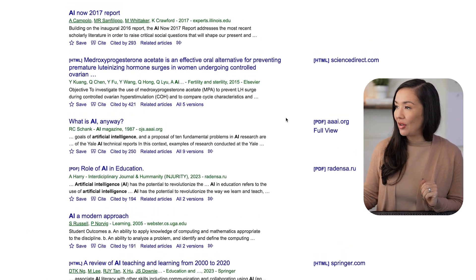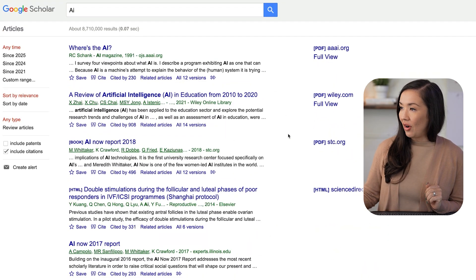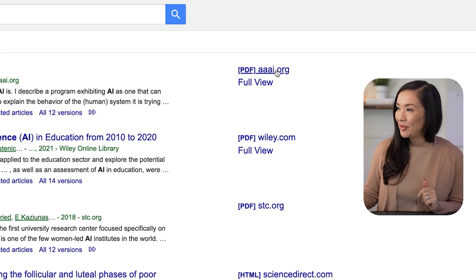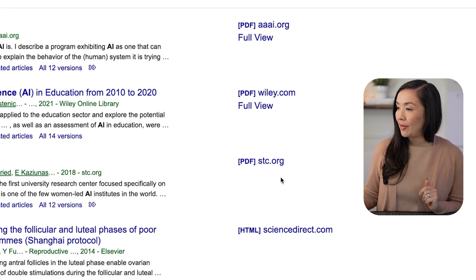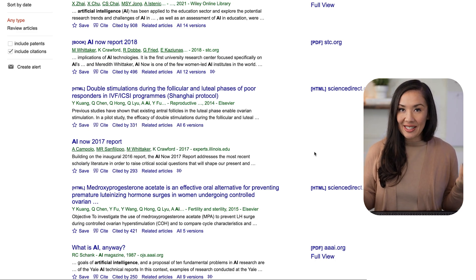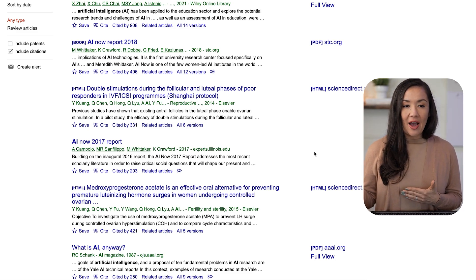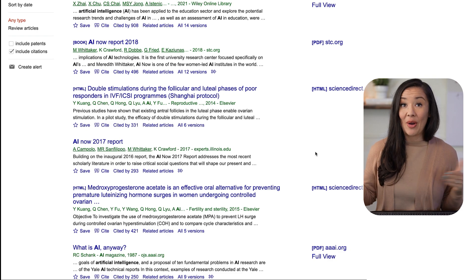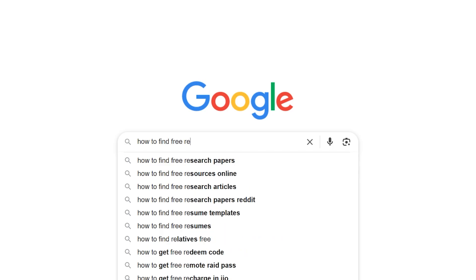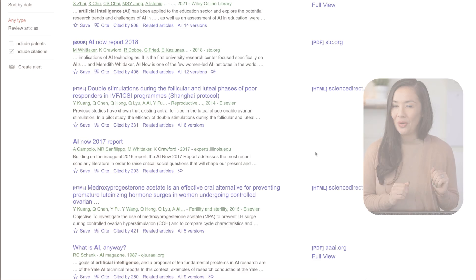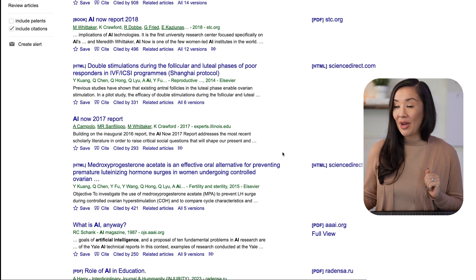Some things to note about Google Scholar is that in addition to seeing the article, you get indications of where you can find these materials, which is great. Sometimes a PDF will be available to you, other times not. Now, there are tricks and tips for how to actually access these materials. If you're outside of academia and your institution doesn't have access, it can actually be a little challenging to get these materials without having to pay for them. But if you Google how to find free research articles, there are resources out there for you. Just do a quick Google search to identify those.